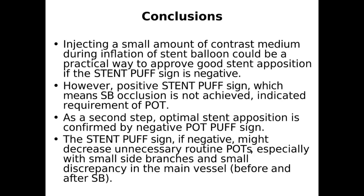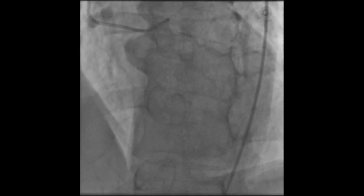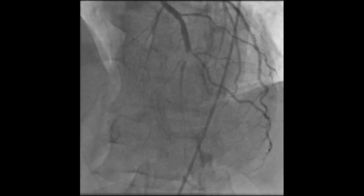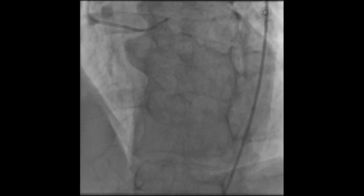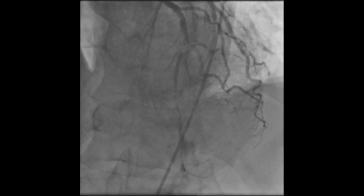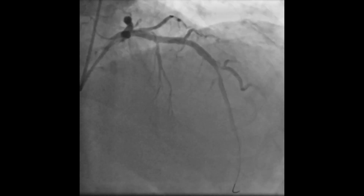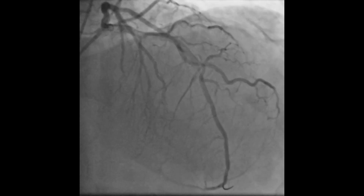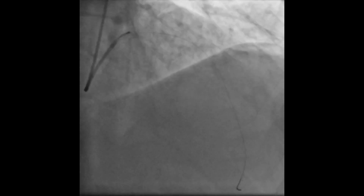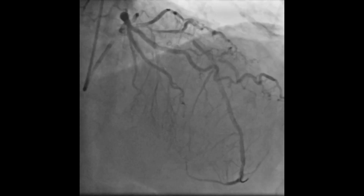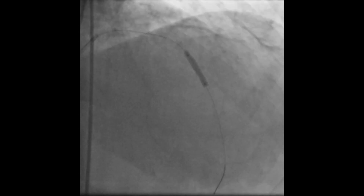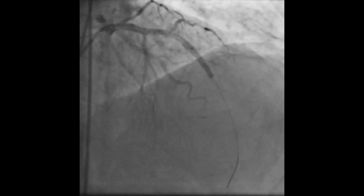There are two stages. In the first stage, if the stent puff sign is negative, we don't need any further intervention. If the stent puff sign is positive, we have to perform POT. You can now see the angiographic images where we applied POT — this is the stent puff technique with a positive result, meaning POT is necessary as the second step.